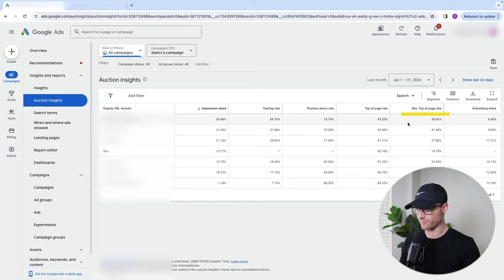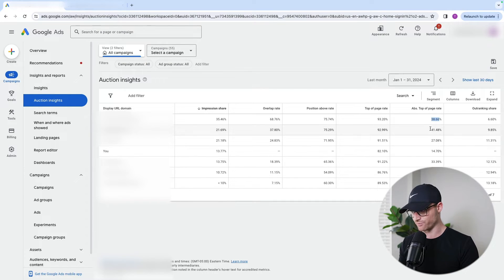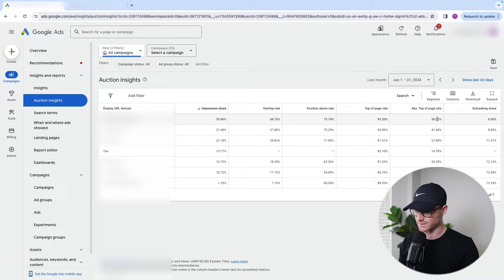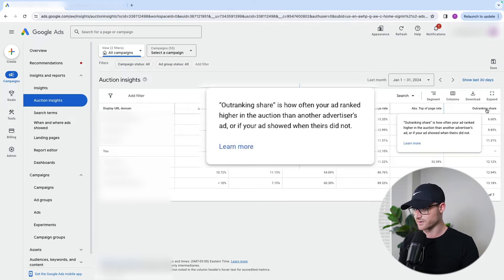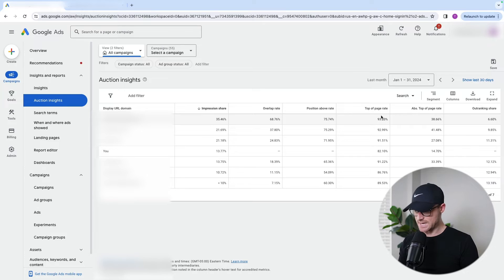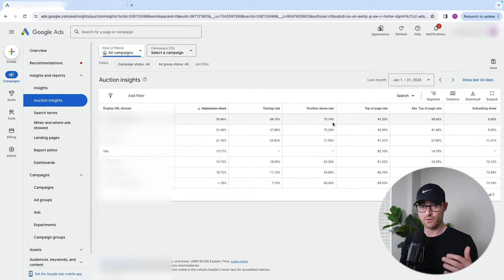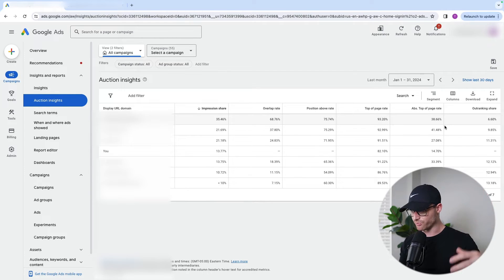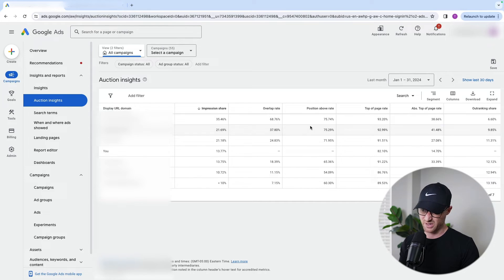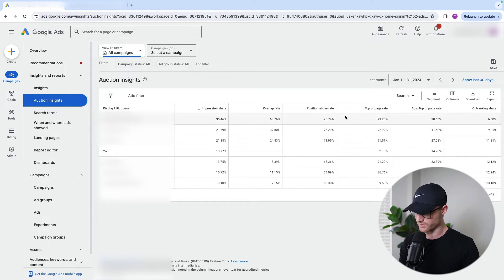Then you have absolute top of page rate — that means position number one. This is a really good indicator if someone is spending a lot of money. You'll see almost 40% of the time our top competitor is in position number one. Two competitors here are really trying to dominate that absolute top of page rate. Outranking share is how often your ad ranked higher in the auction than another advertiser's ad. Normally when you see high top of page rate, absolute top of page rate, position above rate, overlap rates, and impression shares from competitors, your outranking share is generally going to be small. Because we are getting outspent and outbidded, our outranking share is very low — these metrics all correlate with each other.